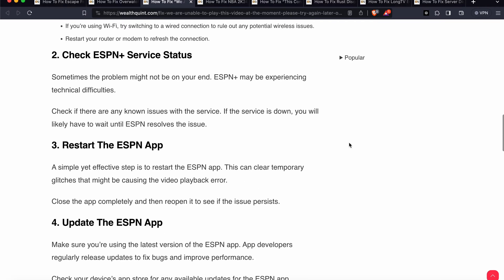After that, also check your ESPN Plus service status. Sometimes the problem might not be on your end. ESPN Plus may be experiencing technical difficulties. Check if there are any known issues with the service. If the service is down, you will likely have to wait until ESPN resolves this issue.